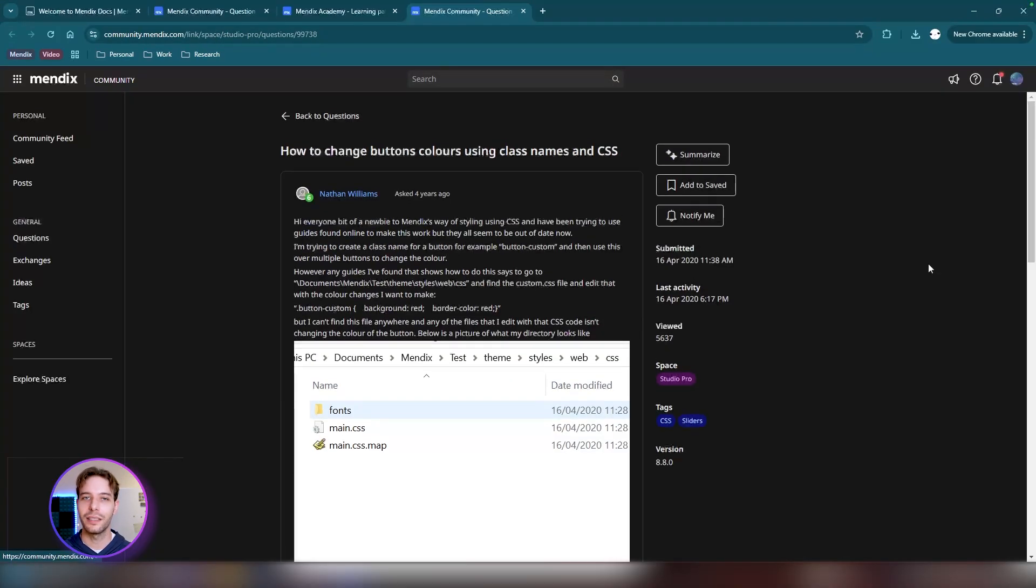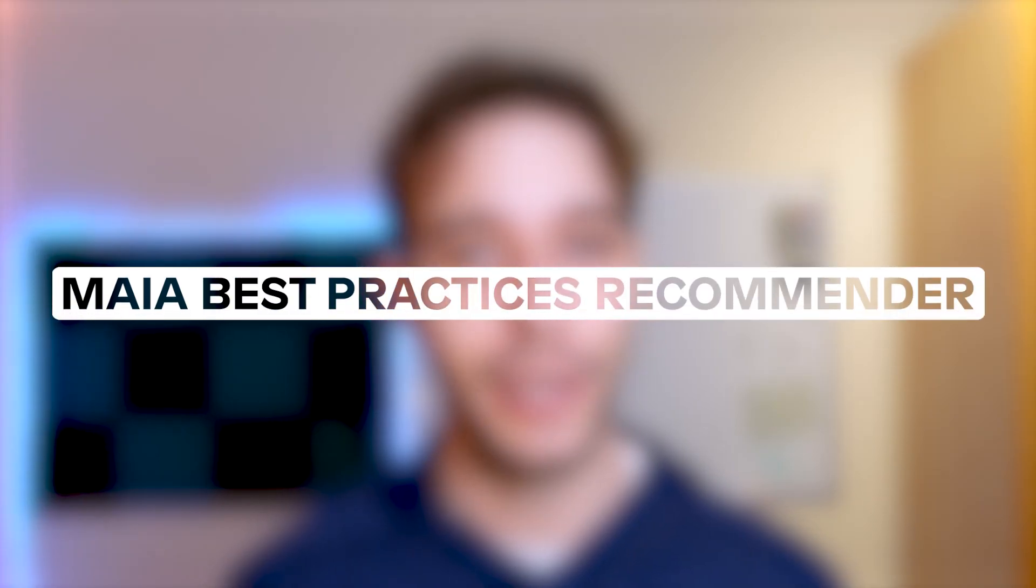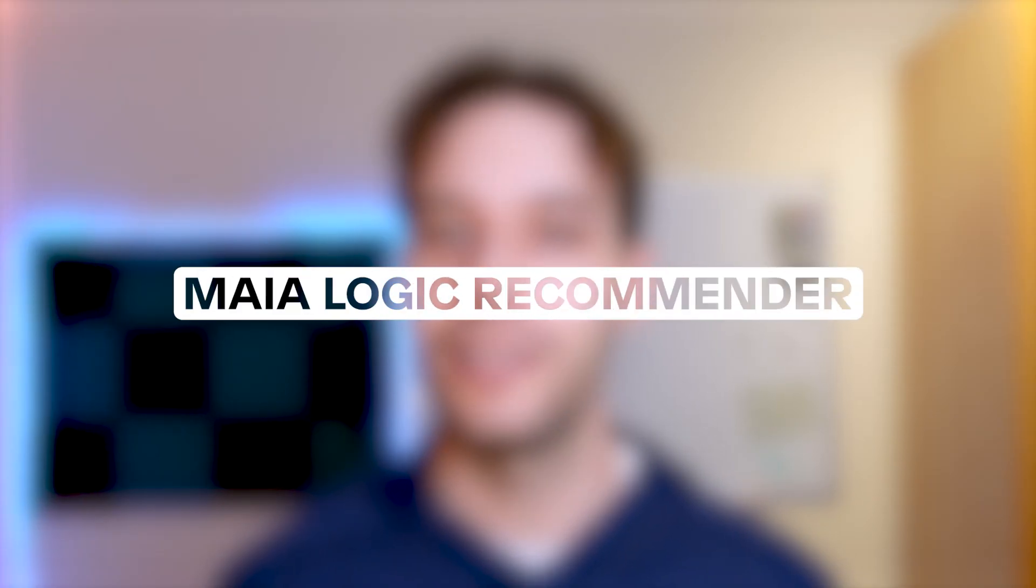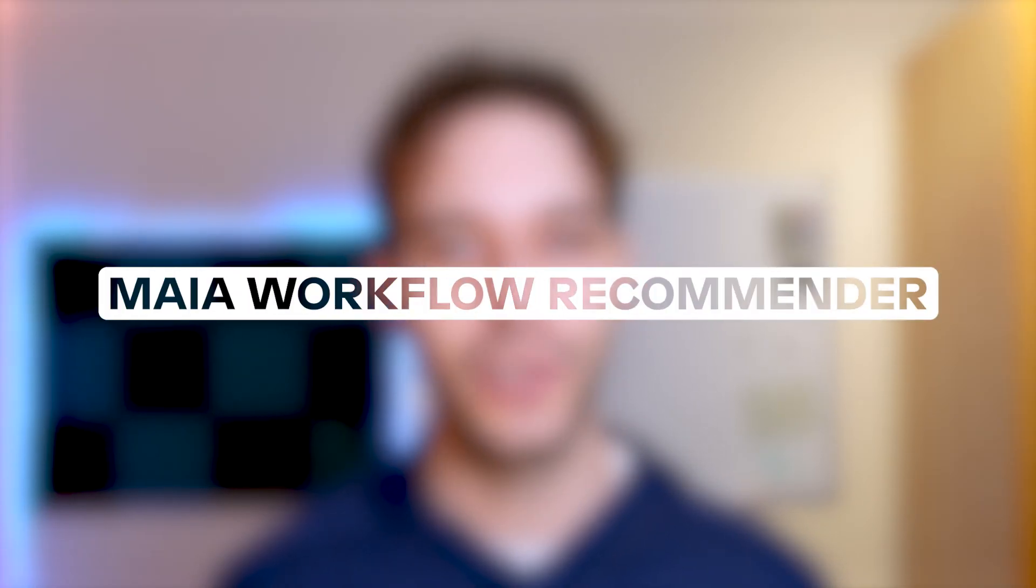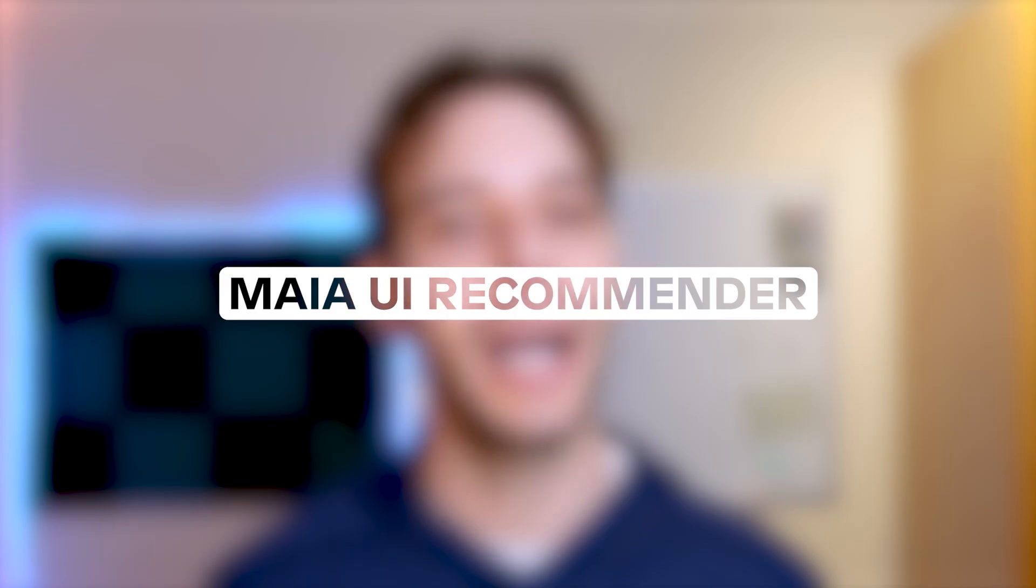The next aspect is assistance, and here we have four features to talk about. The Maya Best Practices Recommender, Maya Logic Recommender, Maya Workflow Recommender, and the Maya UI Recommender. Let's go through each of these one by one.